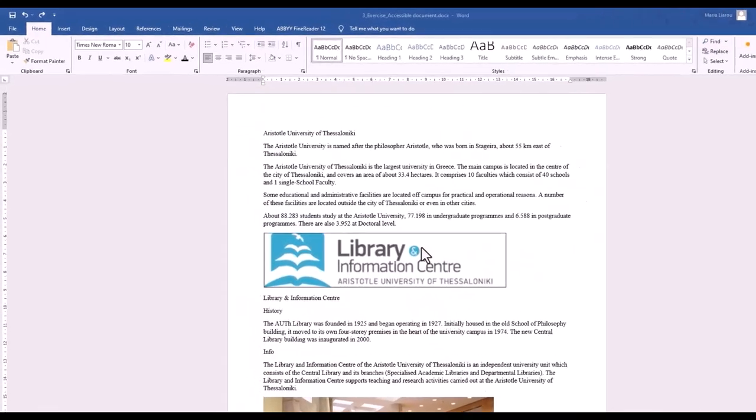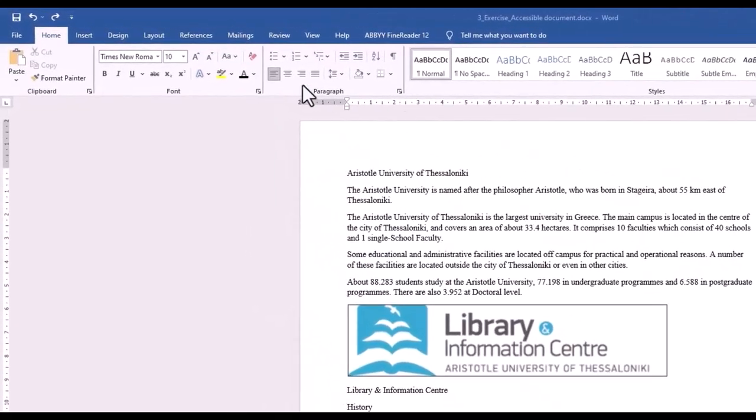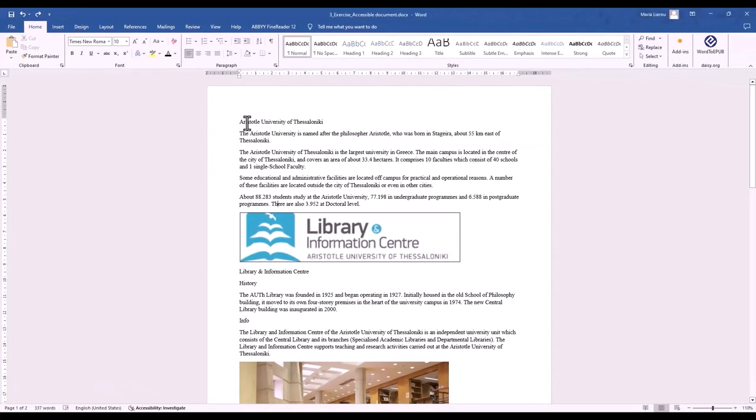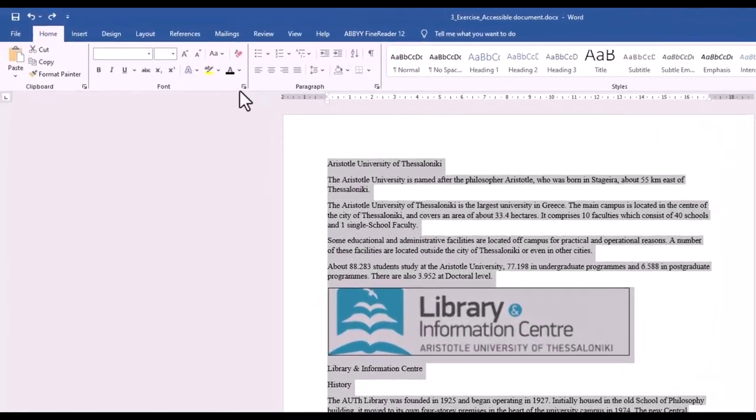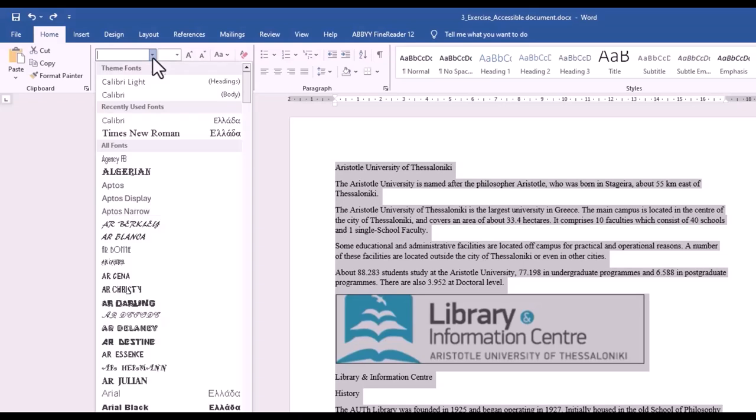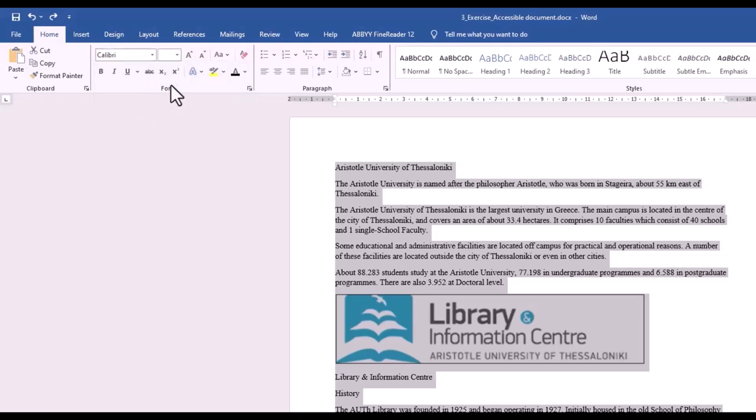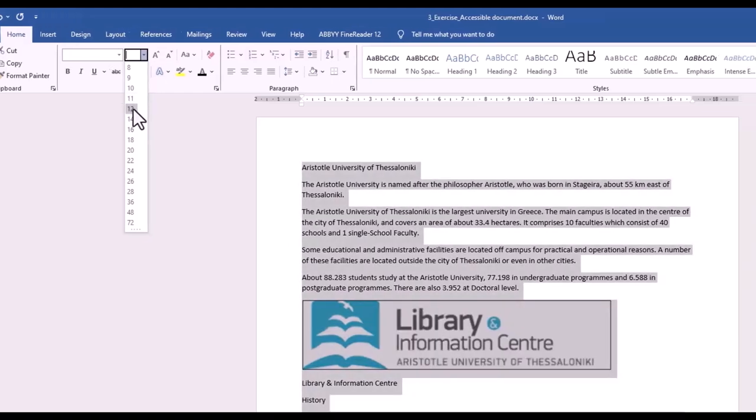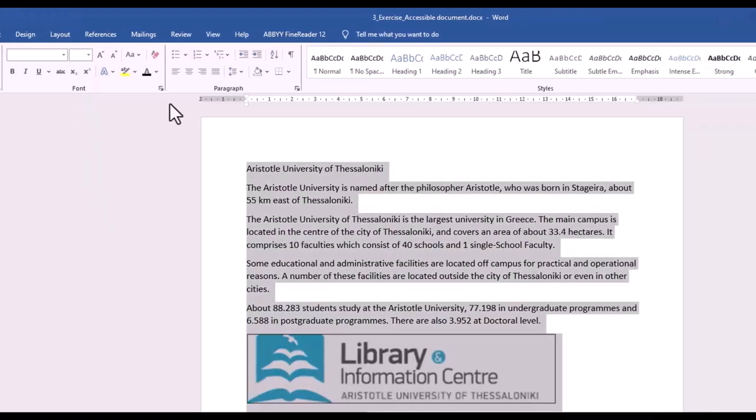The font is Times New Roman, which is not the best choice for accessibility. To make it easier to read, select all the text and change the font to an accessible one, in that case, Calibri. Then ensure that the text size is 12 points and check the line spacing is at least 1.5.